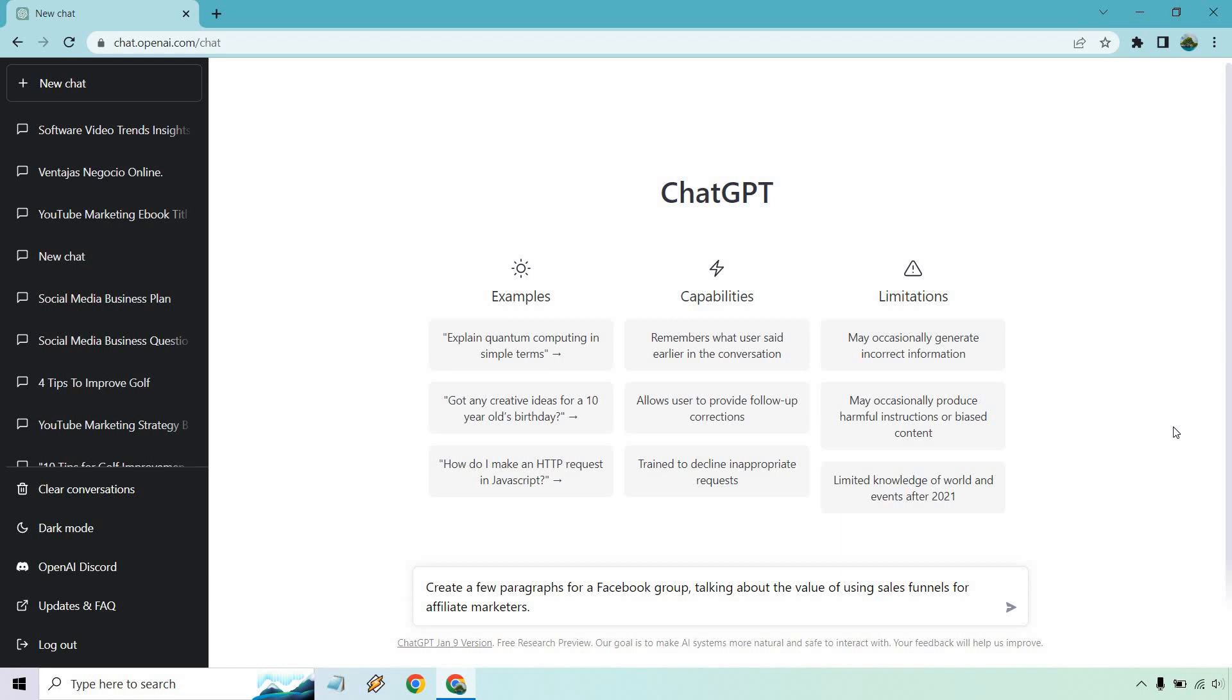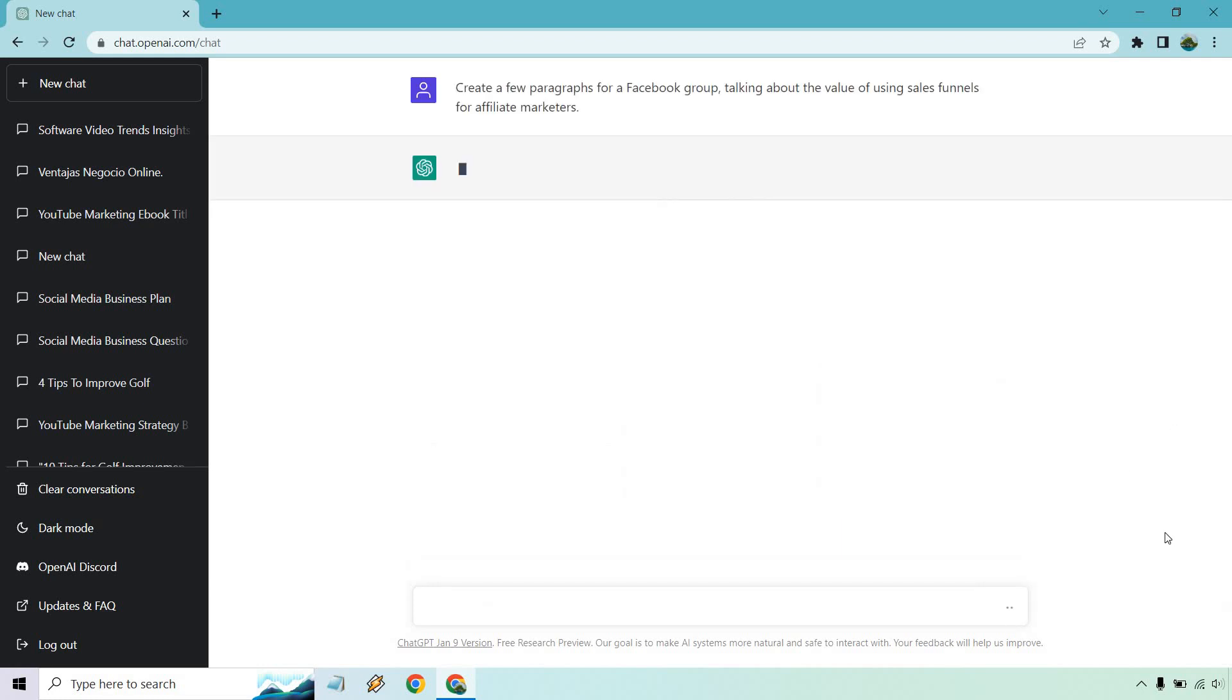The first thing that came to my mind when it was Facebook groups is the ClickFunnels group. There's so many people just like posting stuff in there all the time and that's just what came to mind. So this is something that usually comes up, sales funnels, affiliate marketers. Let's hit enter and see what we get.